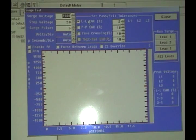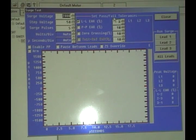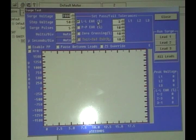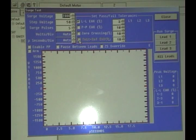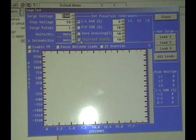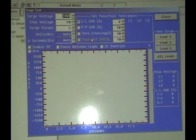Over here is where we set the pass-fail tolerances. We turn on the line to line, turn off the pulse to pulse, turn off the zero crossing, and most of the time you're going to turn off the reference EAR as well.